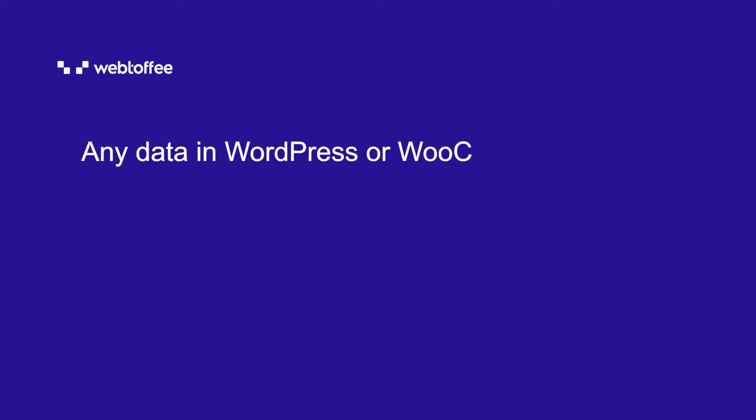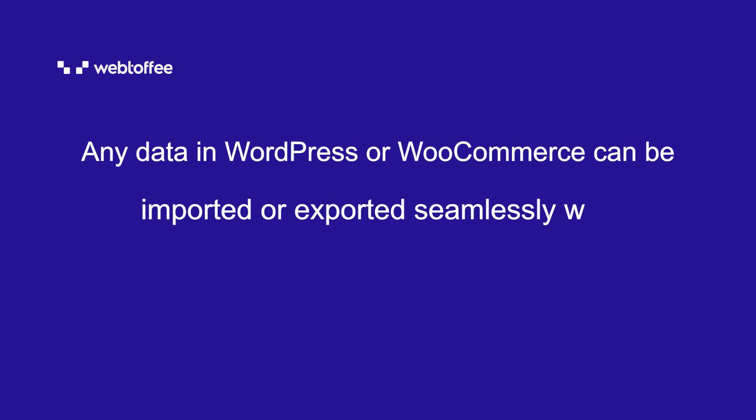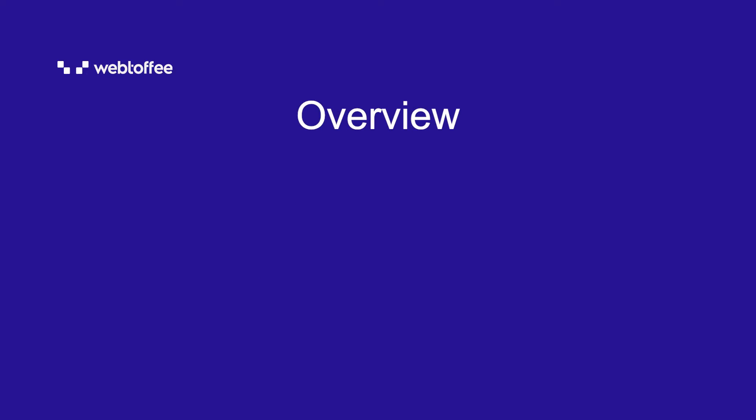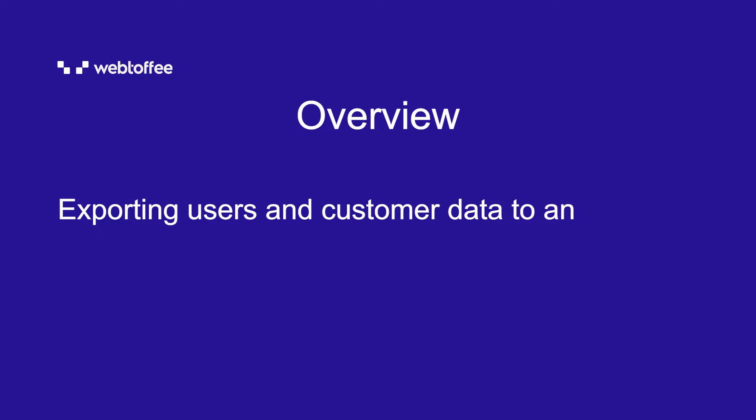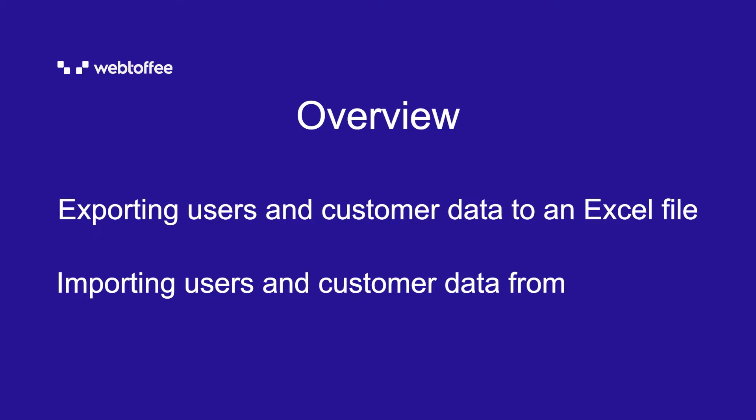Any data in WordPress or WooCommerce can be imported or exported seamlessly with the help of the right tools. In this video, we will be looking into exporting users and customer data to an Excel file and importing users and customer data from an Excel file.